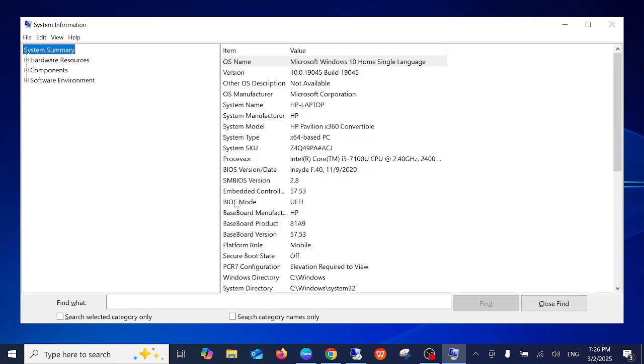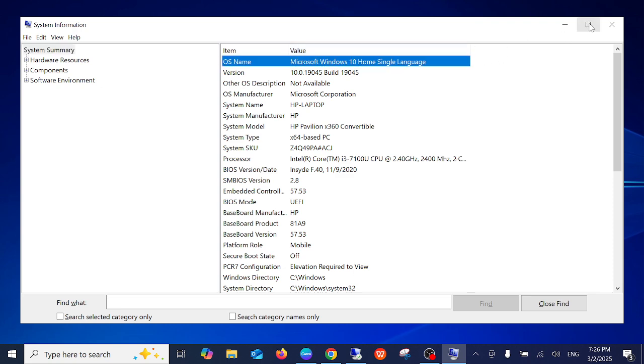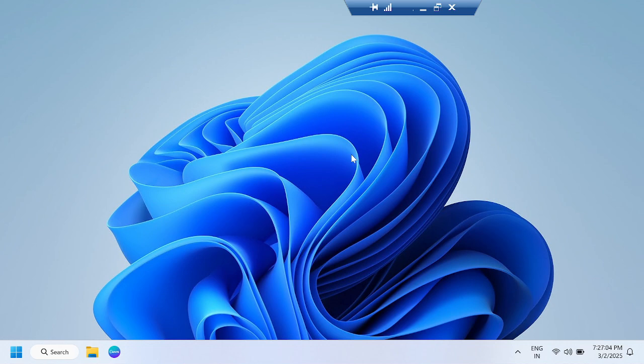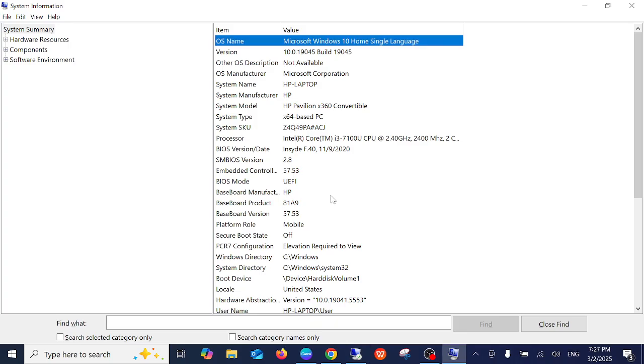Let me expand it. I am using two laptops in order to show you better. This is my Windows 11 and this is my Windows 10. I will show you the difference between both laptops I have.